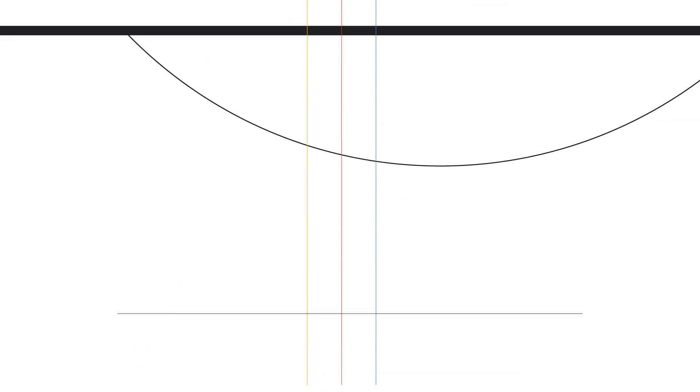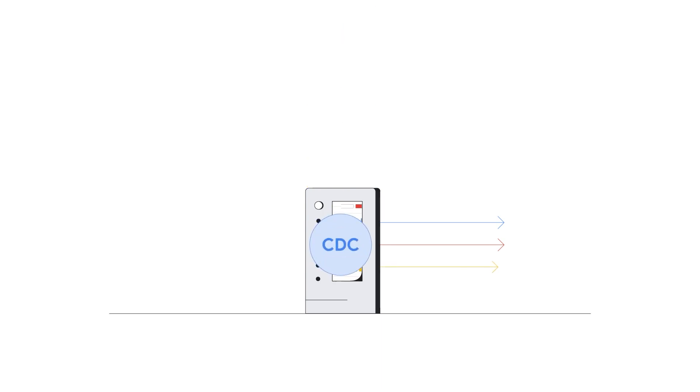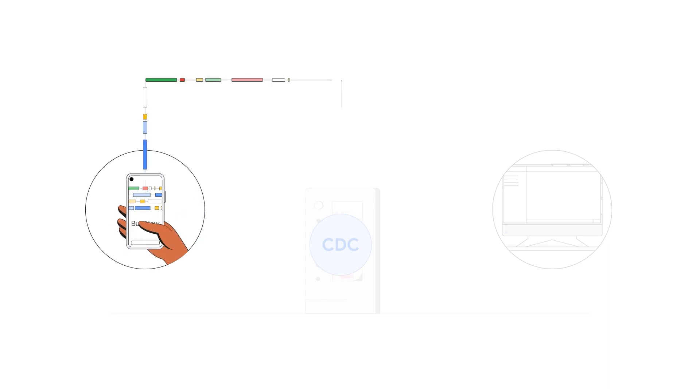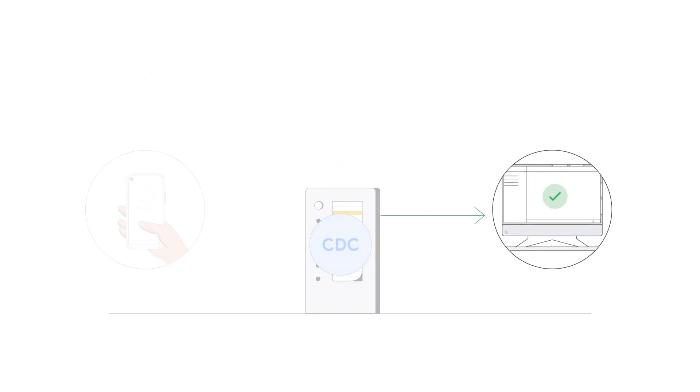The common way for downstream systems to leverage data that's been captured in a database is via Change Data Capture, or CDC. It allows you to trigger behavior based on changes to your database.